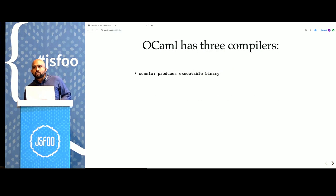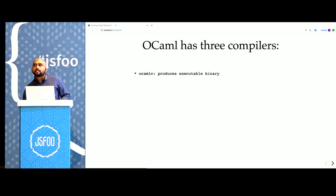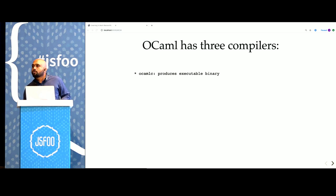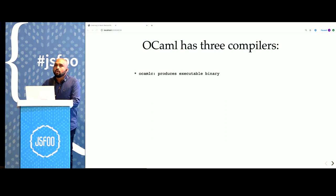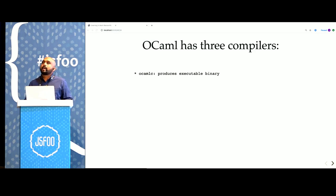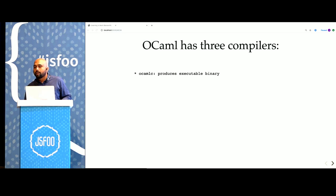OCaml has three major compilers. One is a native compiler which creates very fast, very lightweight binaries. If you want to build something that you would usually use, say, Golang for, you can use the OCaml native compiler to build the same software.